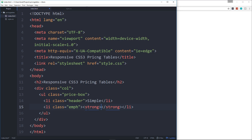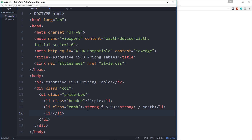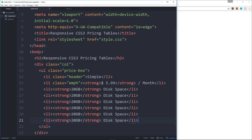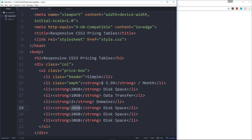Inside the price li we'll put strong tags with the price, which will be $5.99, and then after the strong tag we'll say '/month'. Then we have our features in the rest of the list items — the disk space will be 20 gigabytes, then data transfer at 10 gigabytes, then the number of domains allowed with the account at 2 domains, and then 50 email accounts.